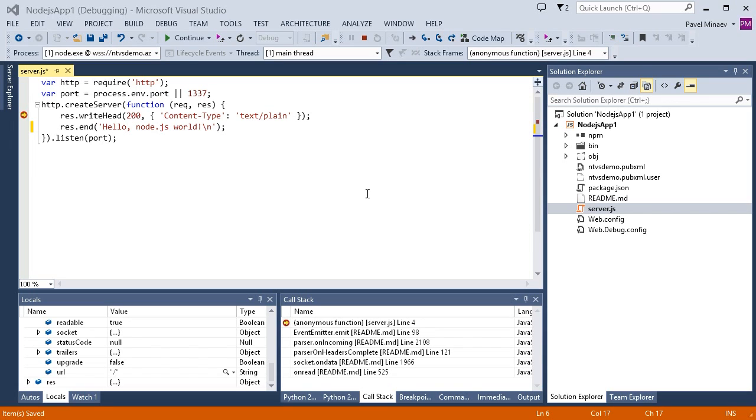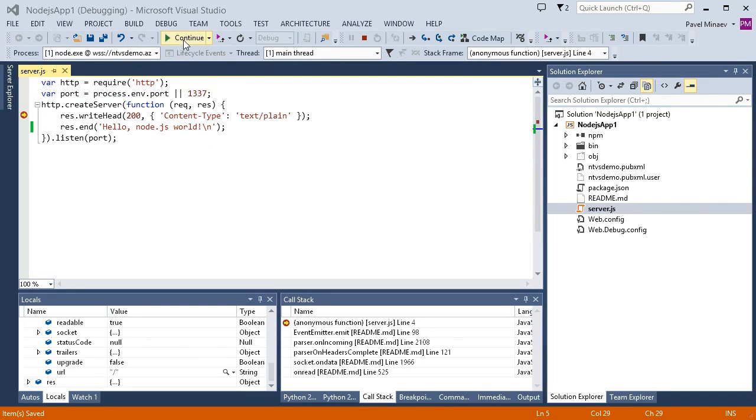I'm going to save the file now. And let the process run to finish processing the request.